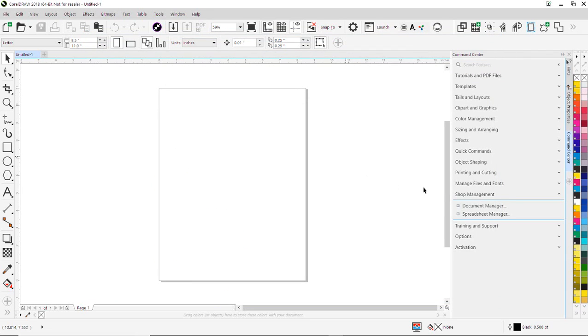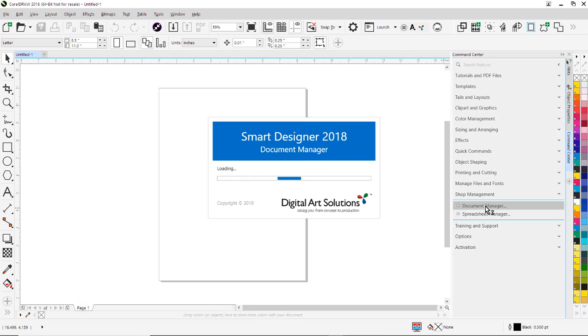If I go over here to shop management, the first thing I'm going to do is select document manager. Document manager is a feature that adds a very powerful word processing capability into Smart Designer.